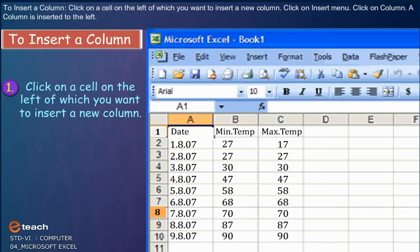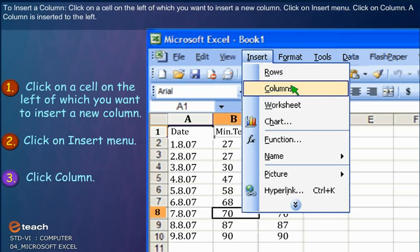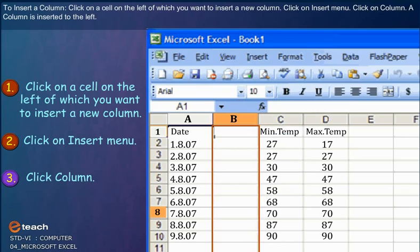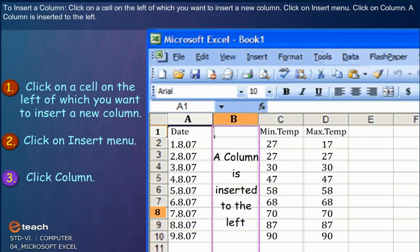To insert a column, click on a cell on the left to which you want to insert a new column. Click on Insert menu. Now click on Column. A column is inserted to the left.